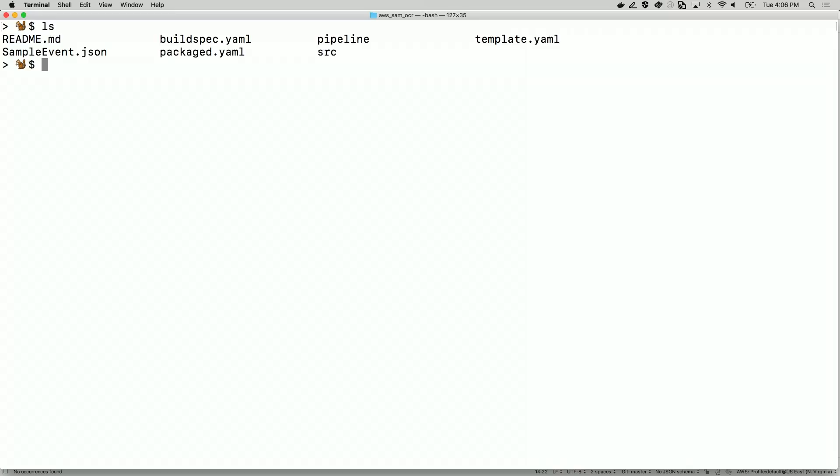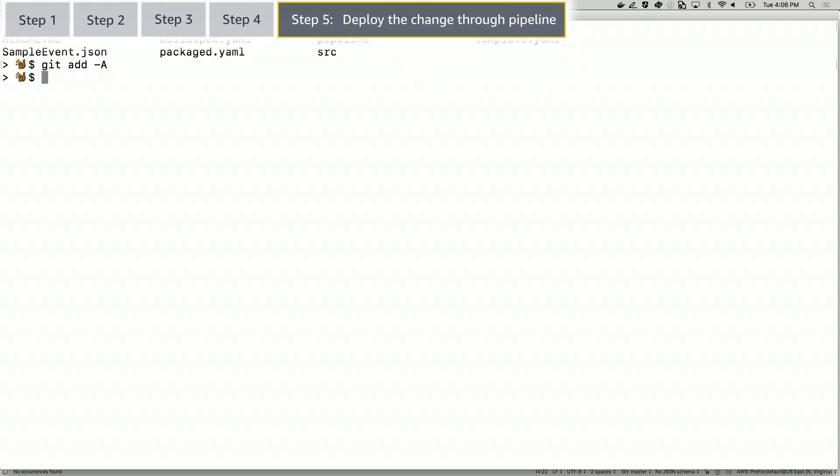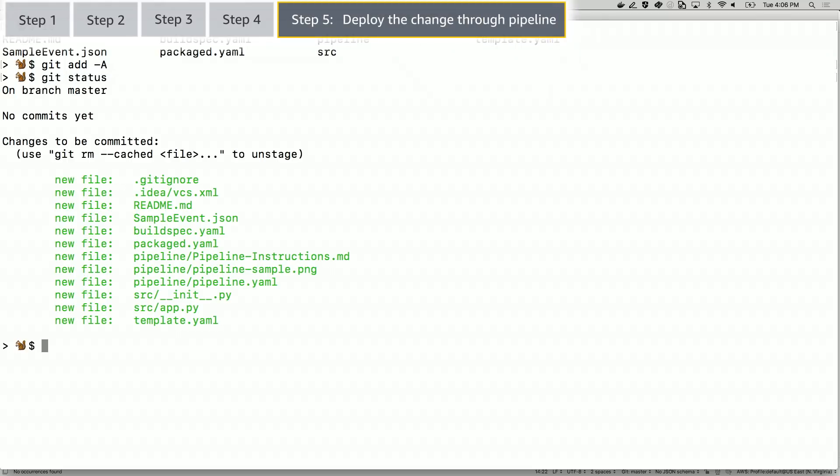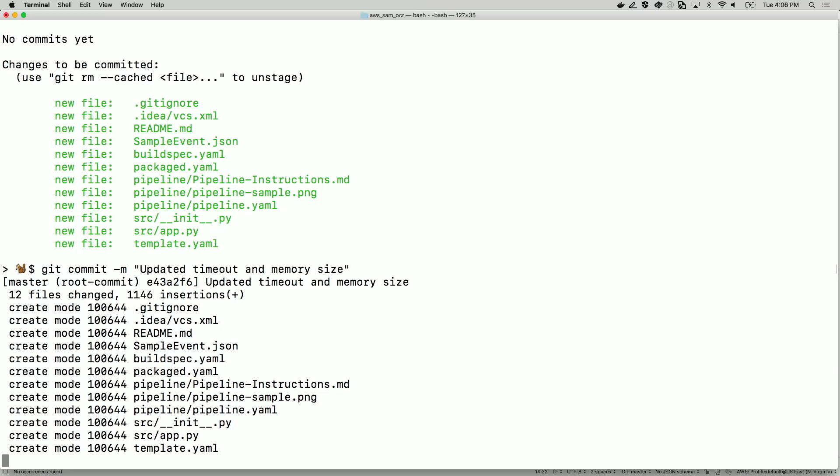To get these changes deployed, I need to commit them to the repository. First, we need to stage all files to be committed using the git add command. We then need to commit to the local repository using the git commit command. Finally, I will push our latest changes to the remote repository. At this stage, if I was working on a team, I would create a pull request for my code to be reviewed. But because it's just me, I'll push it to the master branch.